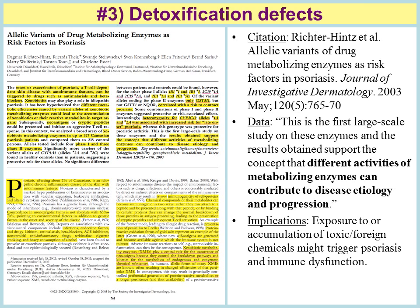So when addressing, treating, and understanding psoriasis, we need to do so from a holistic, integrative, multidimensional viewpoint that takes in all of these different aspects of the condition so that we can treat it most effectively.